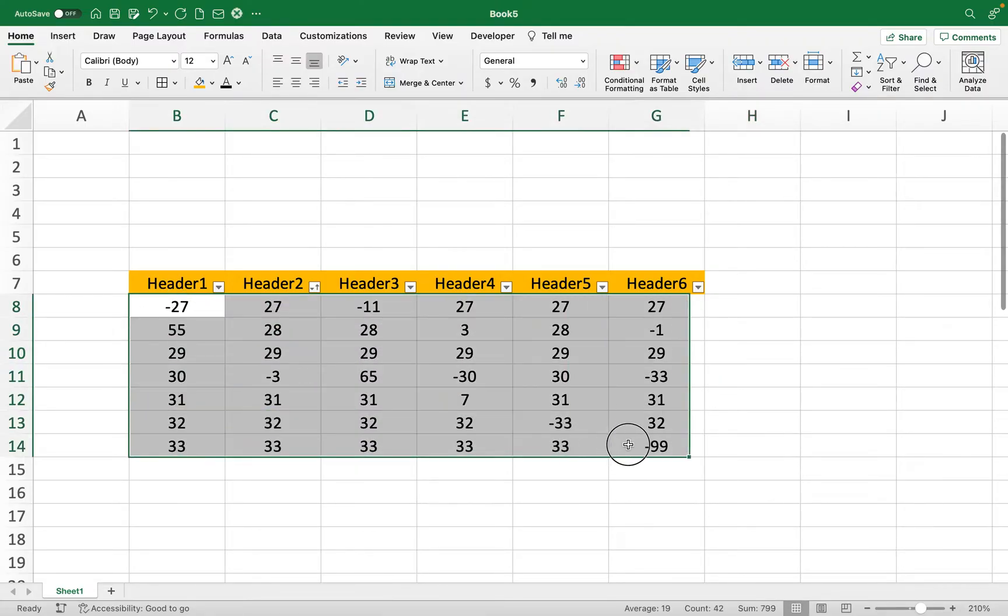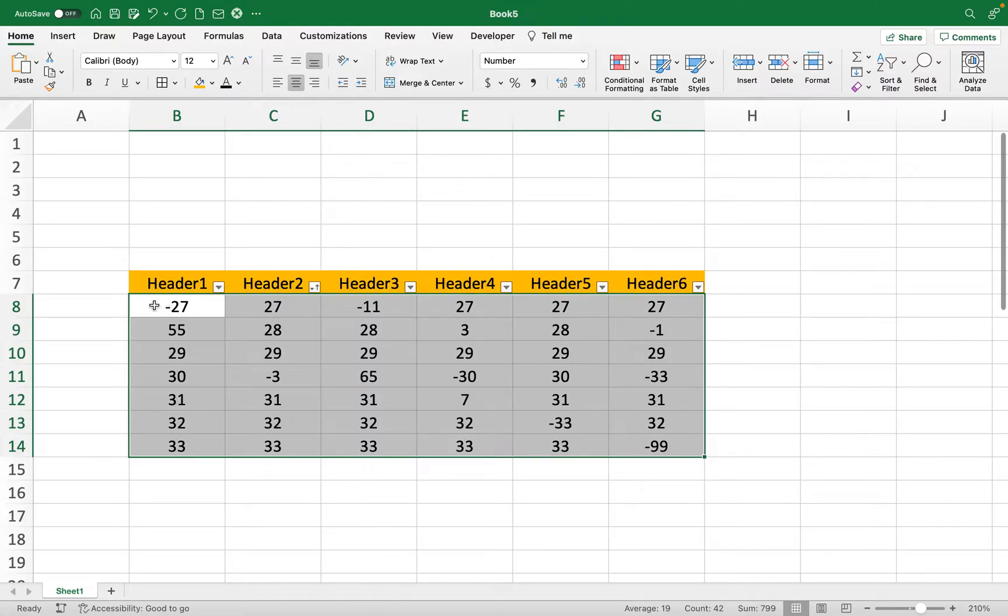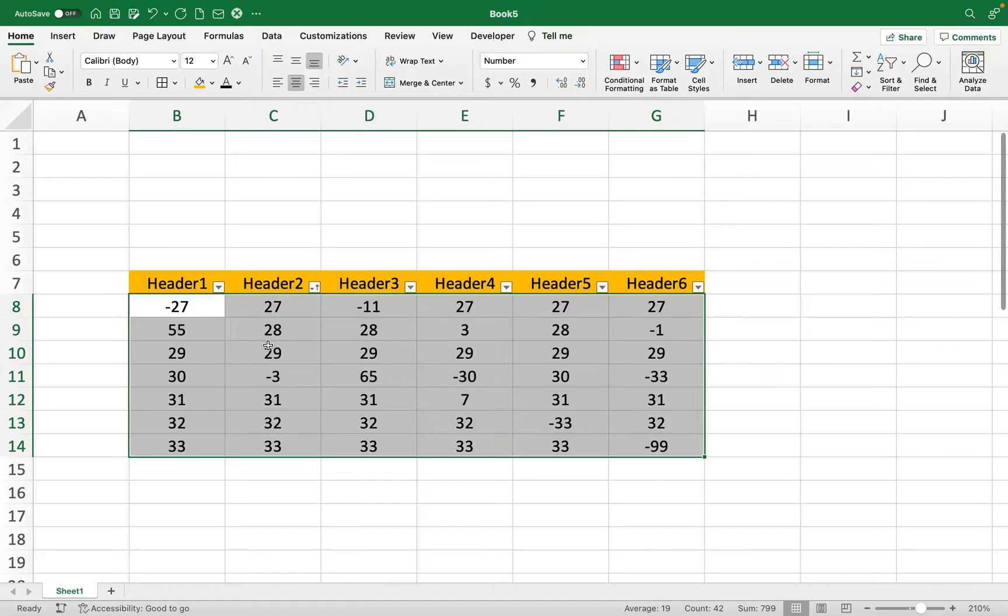All you need to do is select the numbers that you want to format. I'm selecting them all because there's a chance that some of these other numbers could go negative.